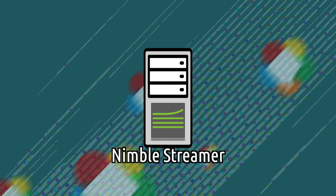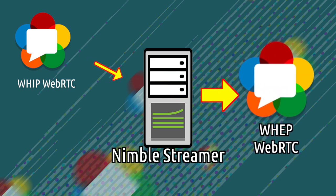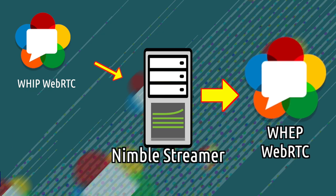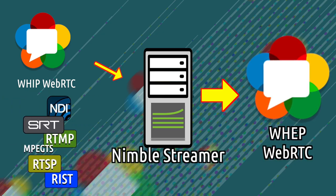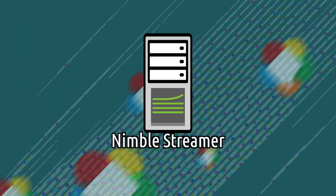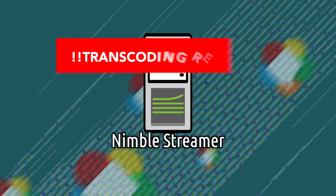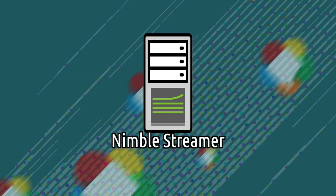We'll use WHIP WebRTC ingest as a source and we'll build an ultra-low latency delivery pipeline. Any ingest protocol supported by Nimble can be used for generating WHEP output, not just WebRTC source, though transcoding is required if the codecs in use are not WebRTC compliant.